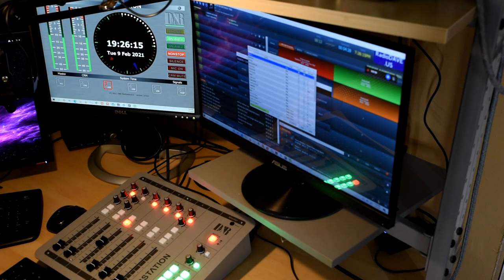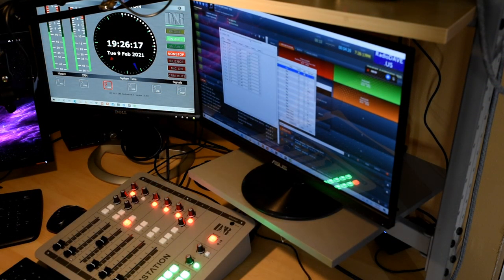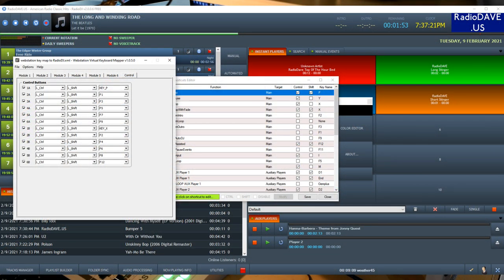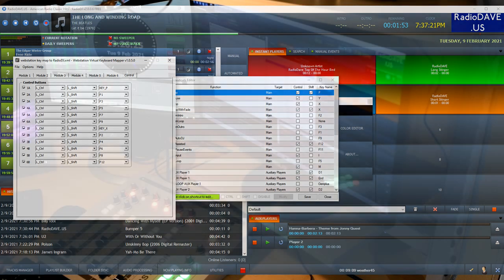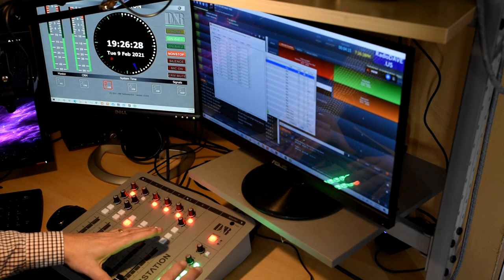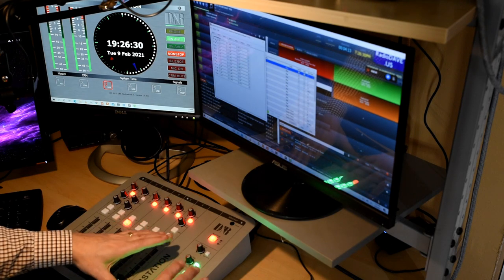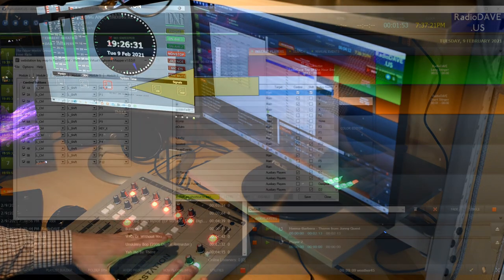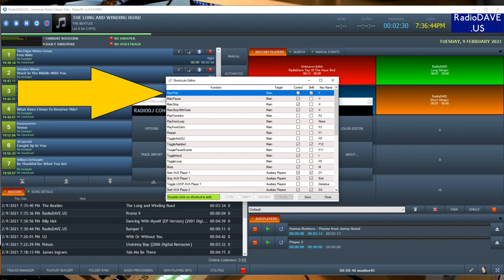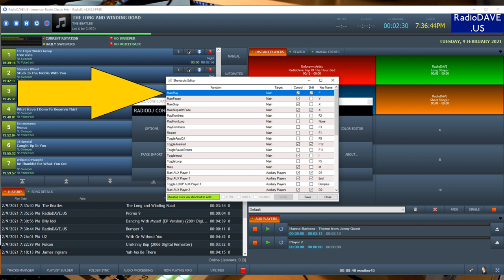If we jump to the keyboard mapper, now this is part of the software that comes with your web station. You'll notice that the very first control button, and this is the bank of 12 control buttons, button A1, which is that top left one, sends a control shift P. Well that maps exactly to the control shift P that has been configured within the shortcuts editor of Radio DJ. So Radio DJ knows that when it receives that command control shift P, it's the same as clicking on the play button for the main player in Radio DJ.